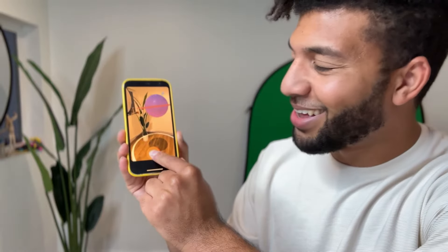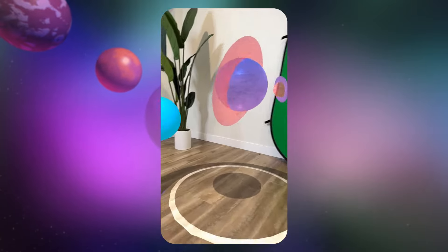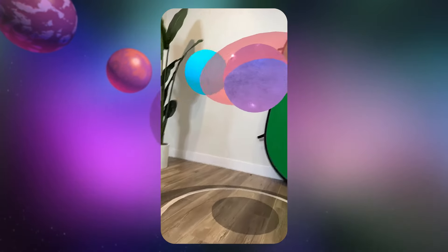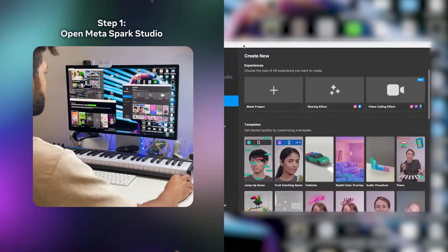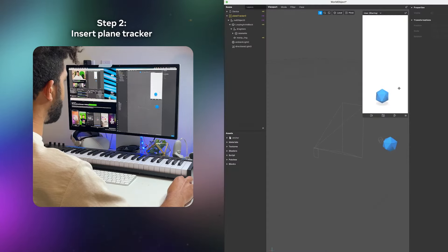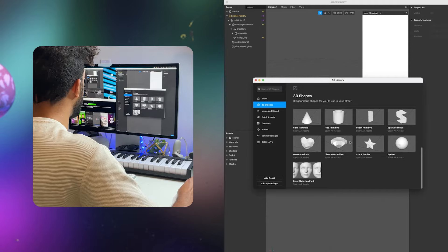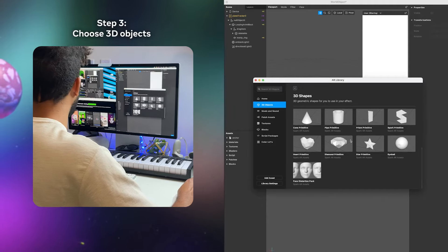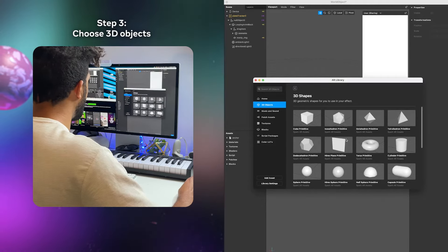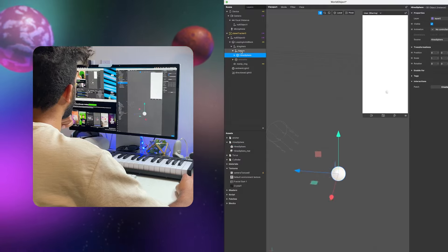Come along with me as I create an AR experience to explore outer space right from your living room using just the back-facing camera on your phone. First, I go into MetaSpark Studio and insert a plane tracker, which finds surfaces in the real world. Next, I head to the Asset Library where I can choose from a bunch of different 3D objects to anchor to my plane tracker.